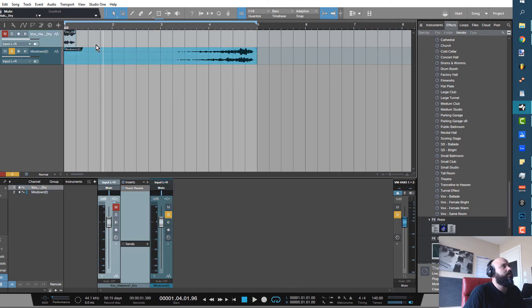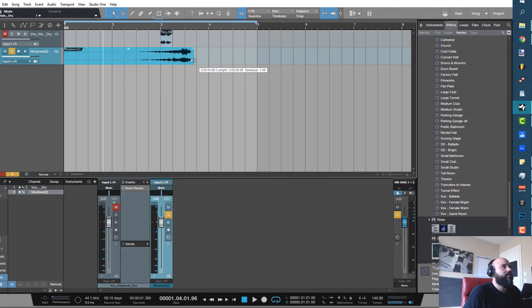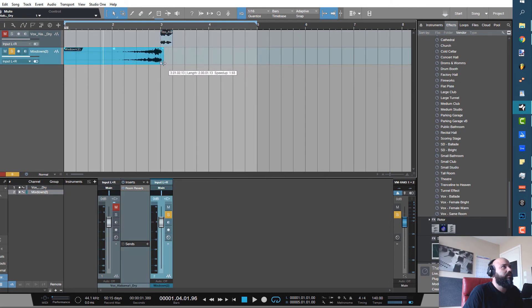Say you wanted it to be two bars. All you got to do is use your time stretching function. Go ahead and just hold down Alt at the bottom of a region and just click that in right here.